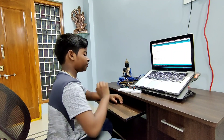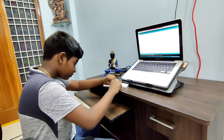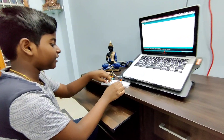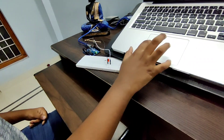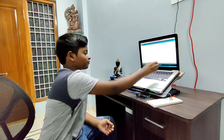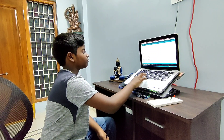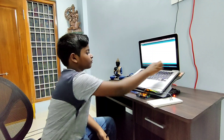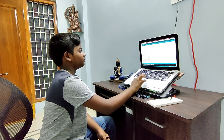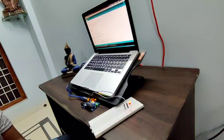I think there are some loose connections, that's why the LED is not blinking. Now the LED is blinking for one second. Now I will change it to 500 milliseconds. Now verify it and upload it. Now the LED is blinking for 500 milliseconds.